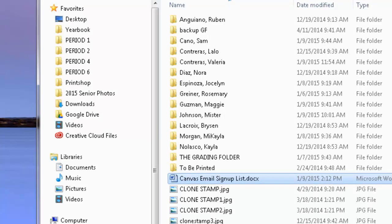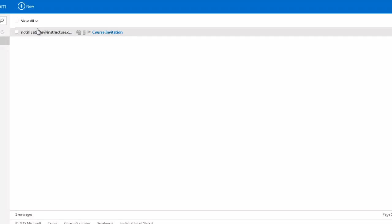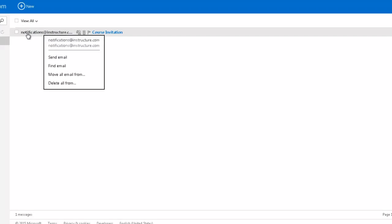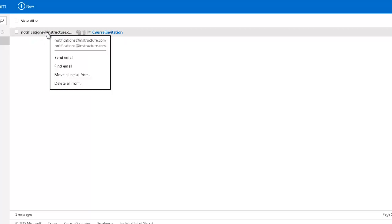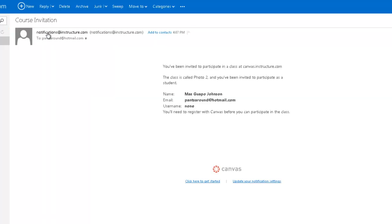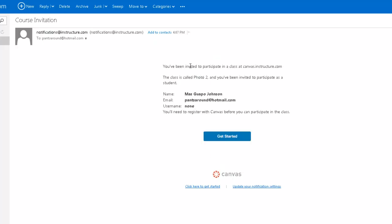Shortly after everyone has put their email address in there, you will get an email address from this email address, notifications at instructor dot com. That's our class website that we use. So go ahead and click on that. And you have an invite here to join the class. So go ahead and just click on get started.